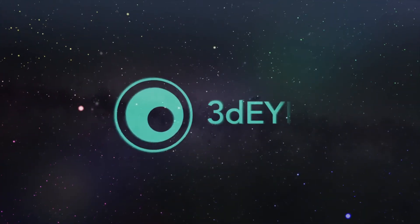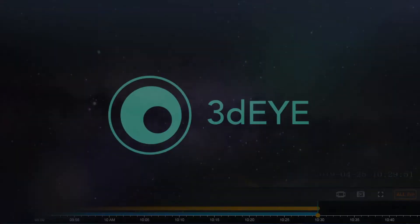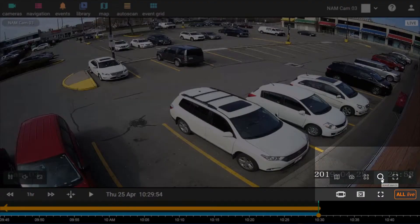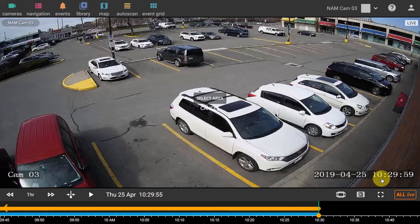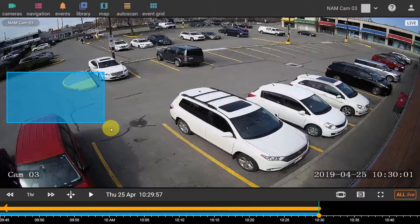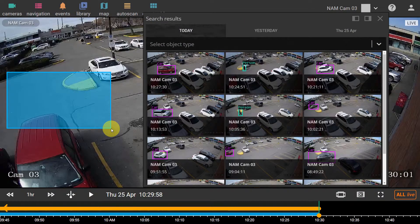Hello and welcome to 3DI. The area search tool from Camera Toolbar can be used to search for events in a specific area of the image.